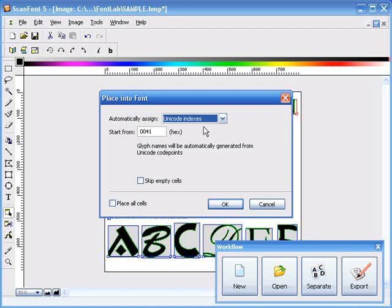If you select this option, ScanFont will automatically assign an incremental value to each successive character. So the uppercase B would be 0042, etc. Don't worry too much though if the characters are out of order because you can always rearrange them in the actual font. We'll go ahead and leave everything set to the default and click OK.